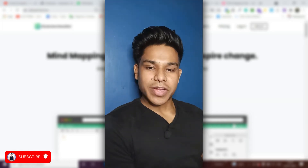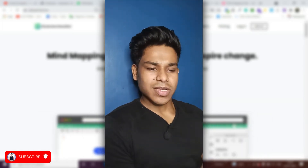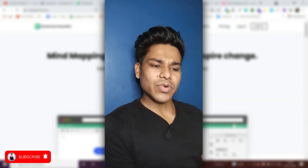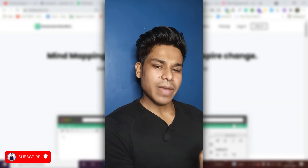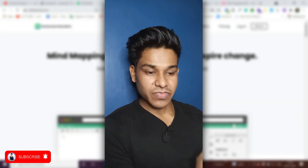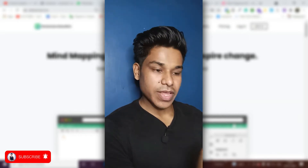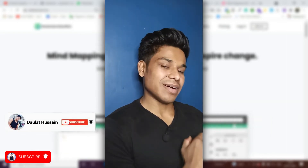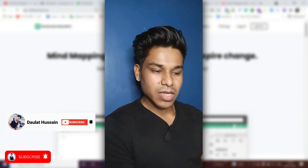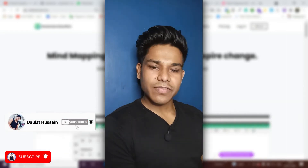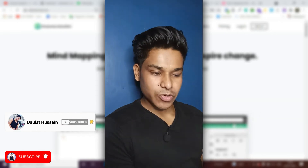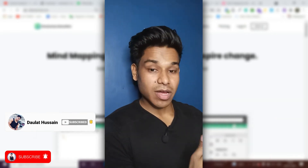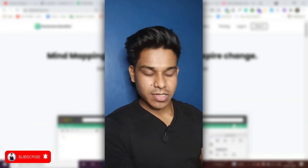Hi everyone, my name is Dollar. In this video I'm going to show you four of the best mind mapping applications which are absolutely free. Without further delay, let's dive into my computer screen and show you how you can use them.